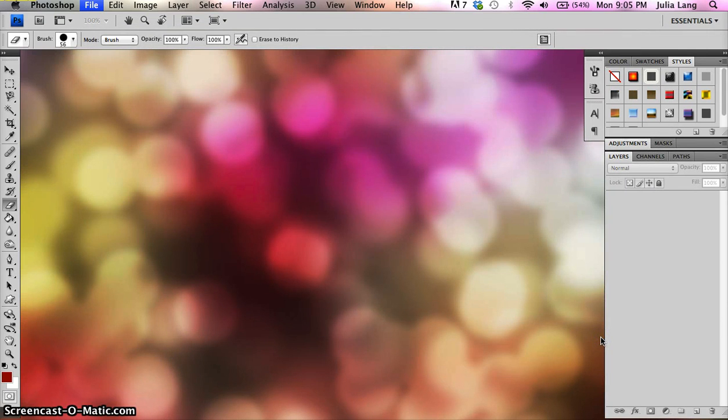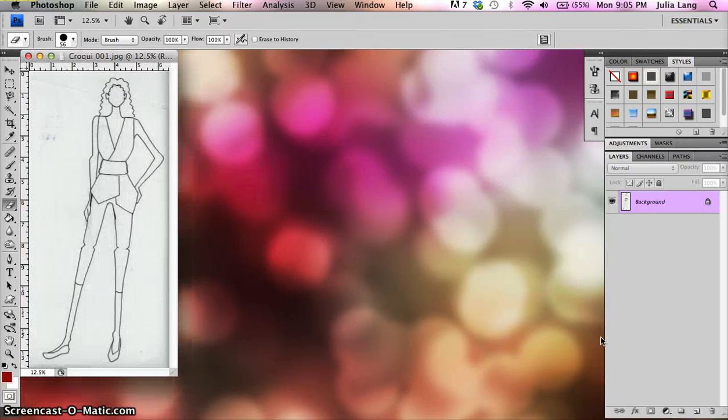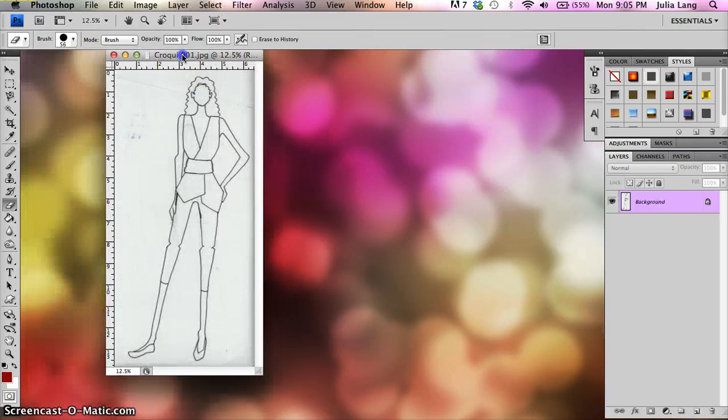So I'm going to go ahead and open that, and this is just the plain scanned image of a croquis. This is not mine, this is somebody from one of the classes who is letting me use theirs for the demonstration.